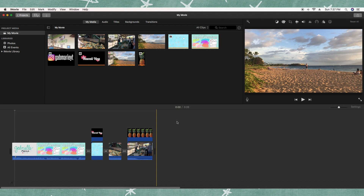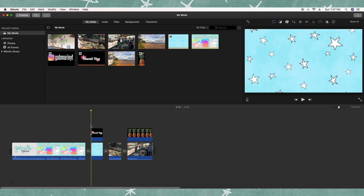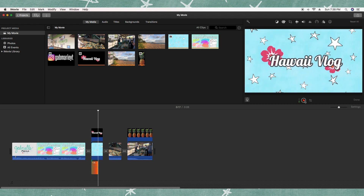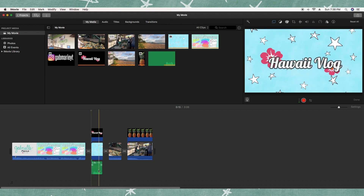The last thing I wanted to mention is how to do a voiceover — you may have noticed in the intro I had an audio clip I had recorded. You're going to click on wherever you want to start your voiceover, go to Window, and click Record Voiceover. A pop-up will come up and you'll be able to click record. For instance: 'Hey guys, this is my Hawaii Vlog.' You can pause and the voiceover clip appears right there in the timeline.